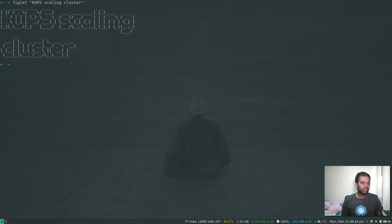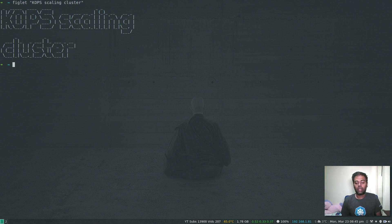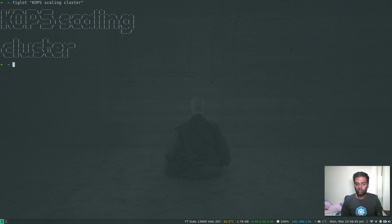Hello viewers, welcome to this video. In this video we're going to see how we can add or remove a worker node or a master node to our Kubernetes cluster. In the last two videos we've been seeing how to use kops to create your cluster in AWS and how to upgrade your cluster using kops. Now we're going to see how we can add or remove a node. I'll show you how to remove a node, but the process is the same if you want to add an additional worker node or add or remove a master node.